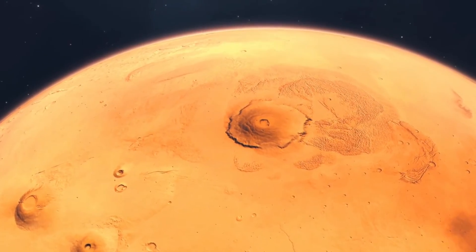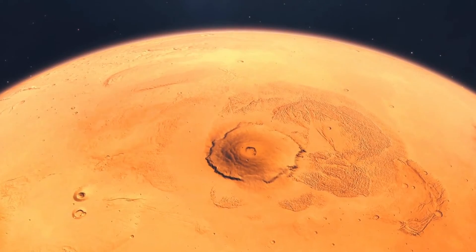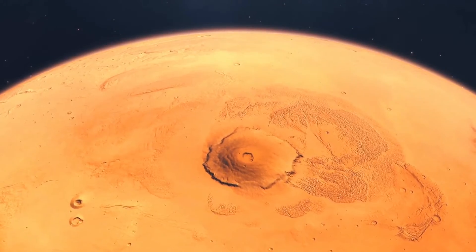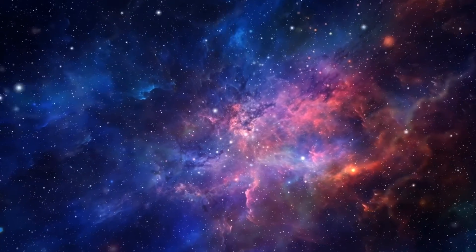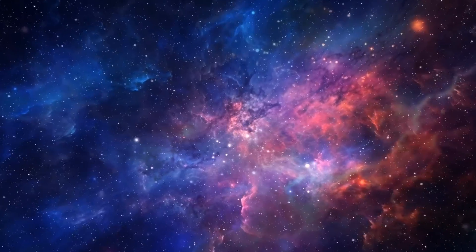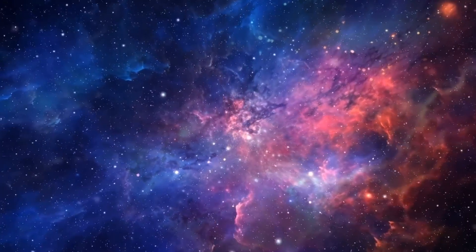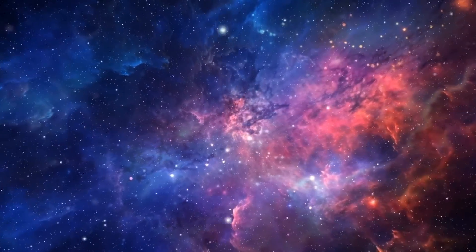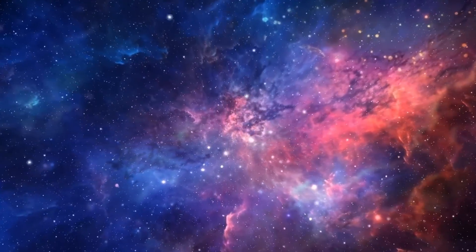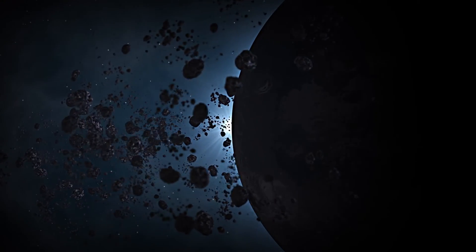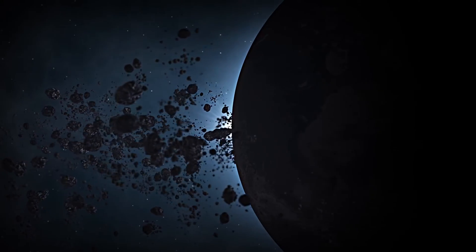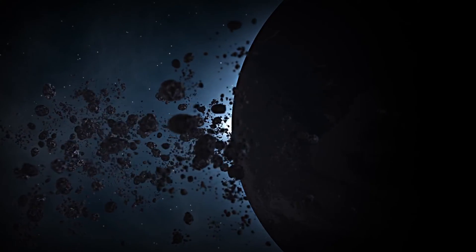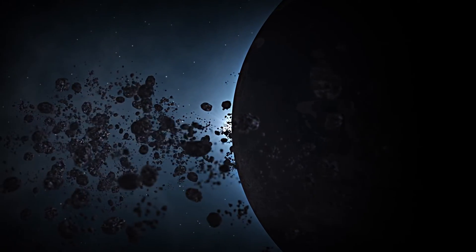Gliese 12b is a part of a small but incredibly significant group of temperate, Earth-sized exoplanets that are near enough for detailed atmospheric studies. Thus, it offers a valuable opportunity to understand the diversity of planetary atmospheres, as well as the factors that contribute to habitability.